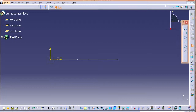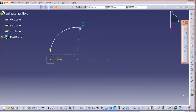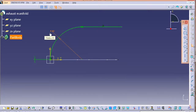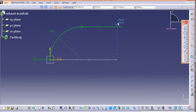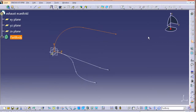Once that sketch is done, exit it. The next sketch is going to be on the YZ plane, and it's a bit different from the last two. Just follow the sketching and make sure you constrain it so that you don't get any errors. Once all three sketches are done, exit the workbench.